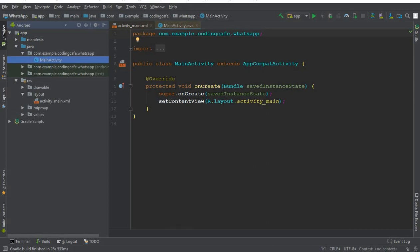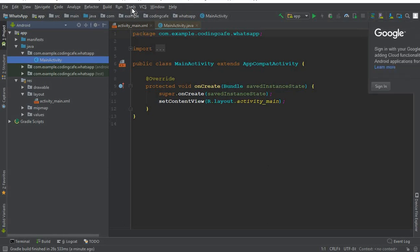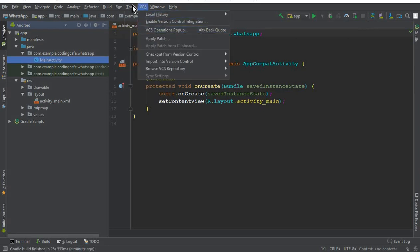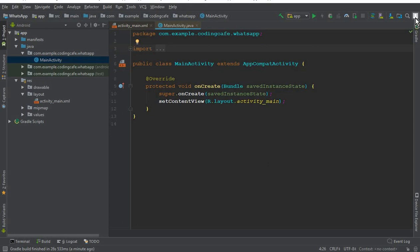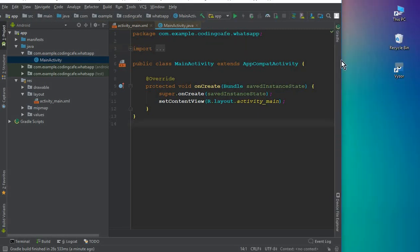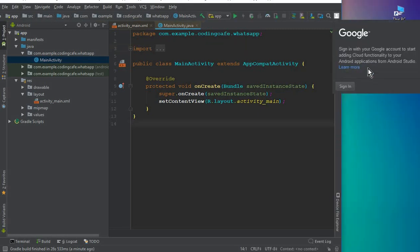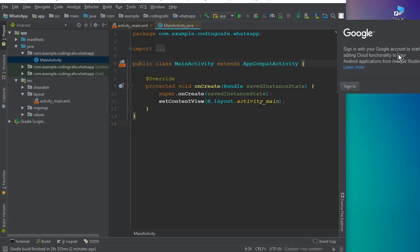First of all, the main important thing is that we will be using the Firebase database. For that we have to connect Android Studio with Firebase, or you can say with Google, so we will be able to use the Firebase console. Here at the top you can see this small icon — this is how we sign in.